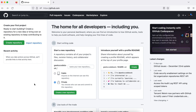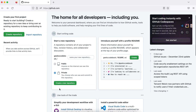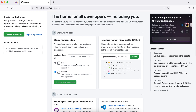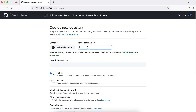Once you log into GitHub you will see the home interface — you will land on your home page. If you have any existing repositories you will see them on the left-hand side. Right now I don't have any repositories, so I see different options to create a repository on the left-hand side and also elsewhere on the page.